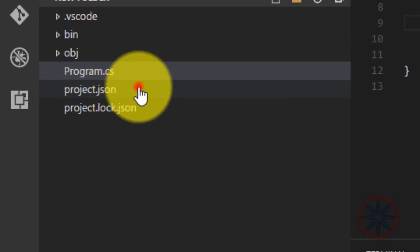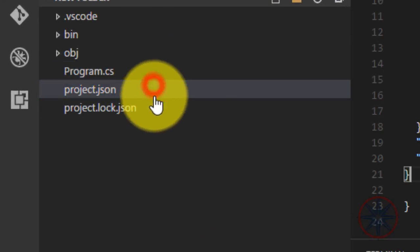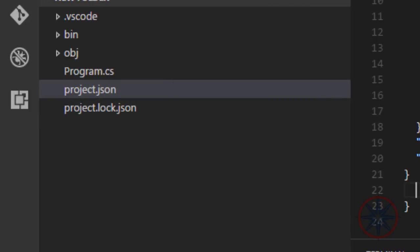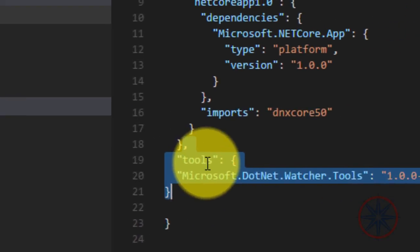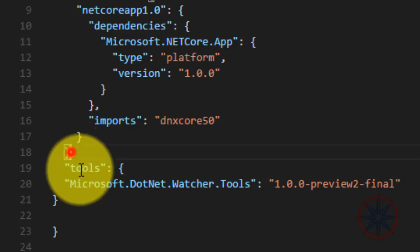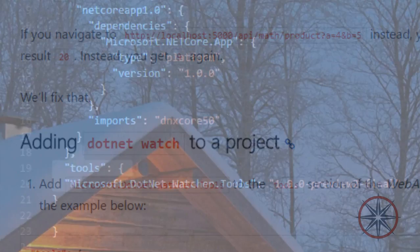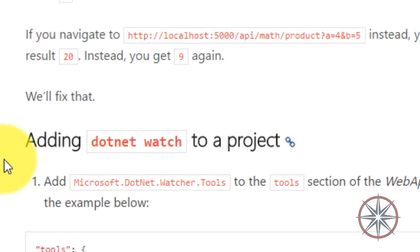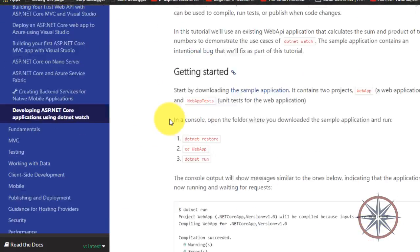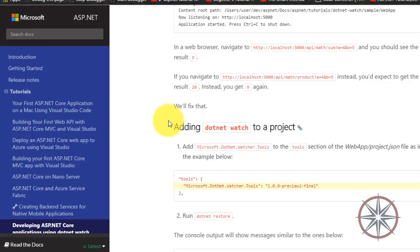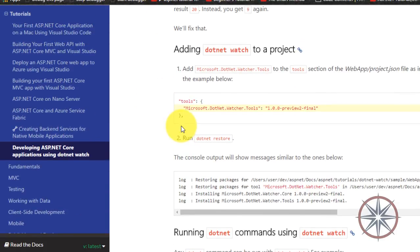To start, open your project.json file and add this highlighted code to your project. Of course there is an online guide for this, and you can find it by this link. I will put these links in the description.